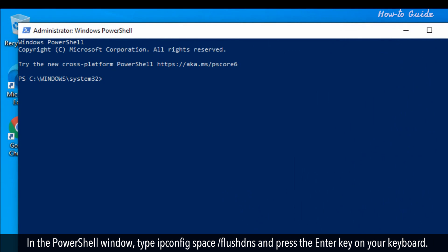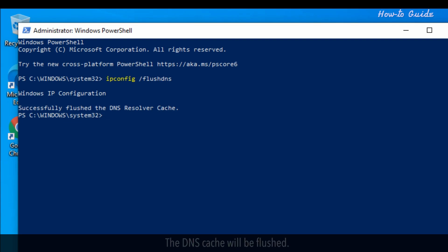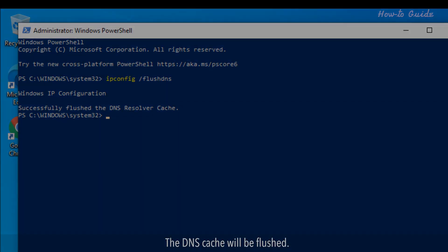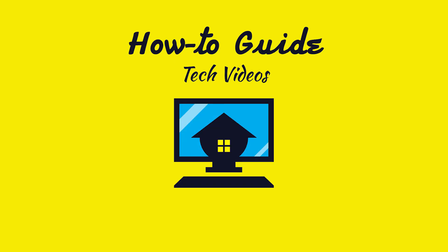In the PowerShell window, type ipconfig space forward slash flush DNS and press the Enter key on your keyboard. The DNS cache will be flushed. I hope this was easy to follow.